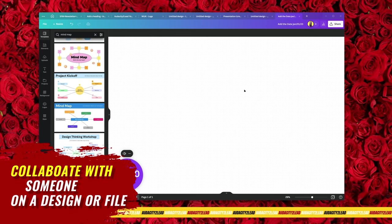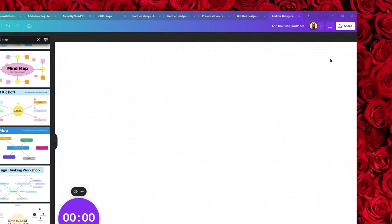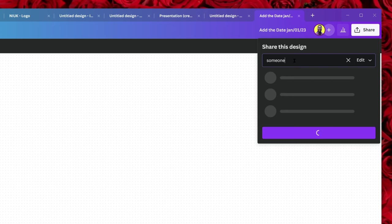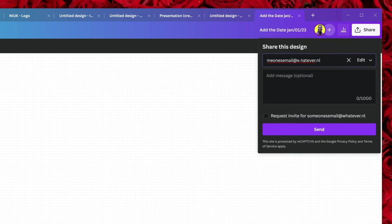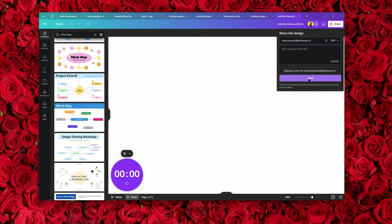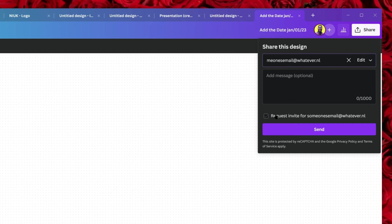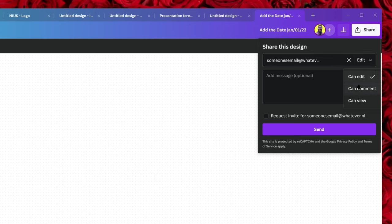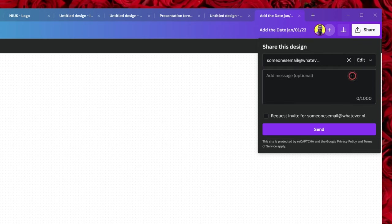Since I'm already talking about Canva whiteboards, you can actually collaborate with someone on a design in Canva. One way is to type someone's email here. You can give the person permission to edit, comment, or view, and that will send an invitation. If you want to add the person to your team, you can select 'Request Invite.' You can also make the person comment-only or view-only.